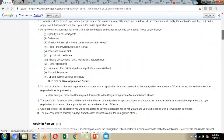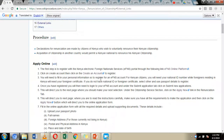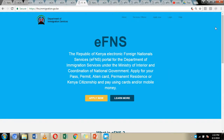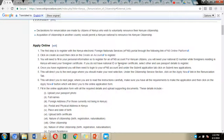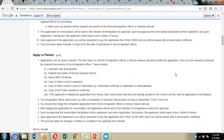We've included external links to other websites where you can get more information about the application process. We've also included links to the online application platforms: the eCitizen portal and the Electronic Foreign National Service (EFNS) platform. Through these platforms we are going to make our application. We have an online application process and also an in-person application process, and we have a video that details how you can do the in-person application.